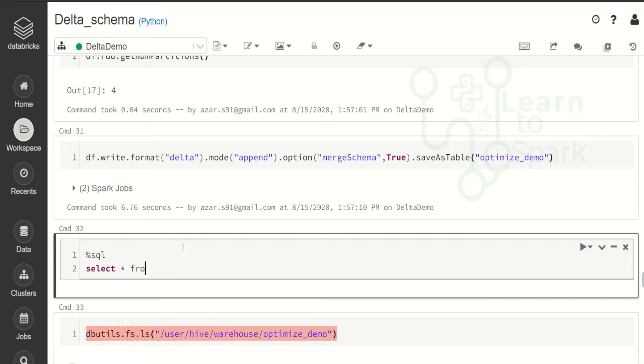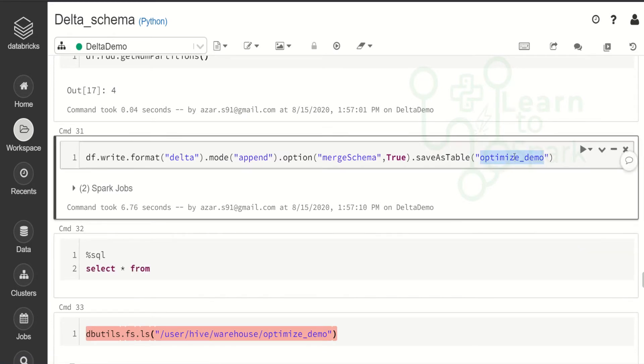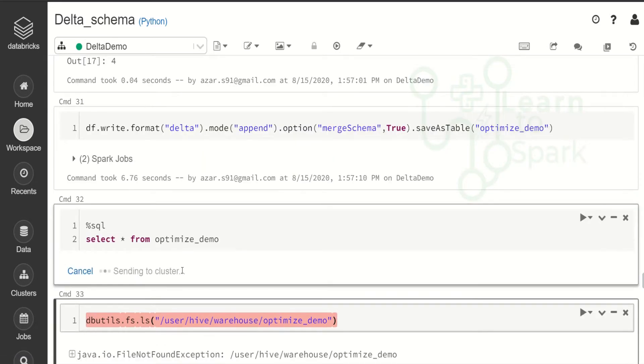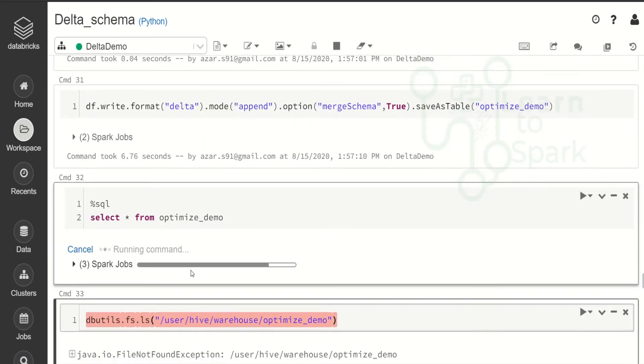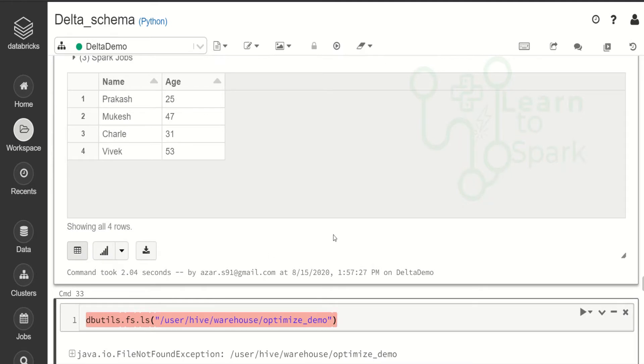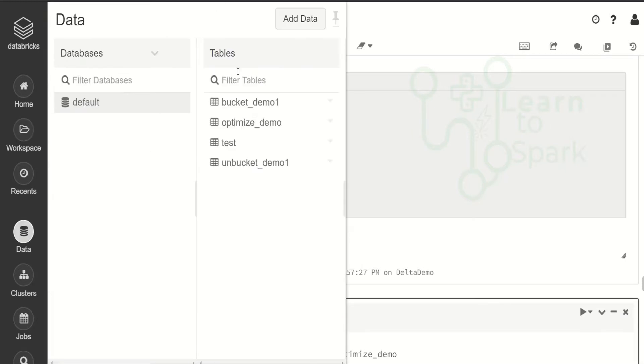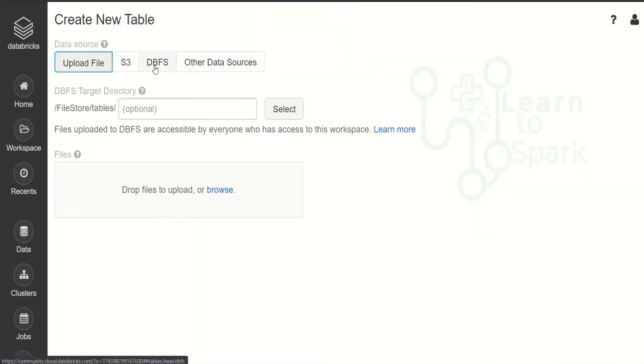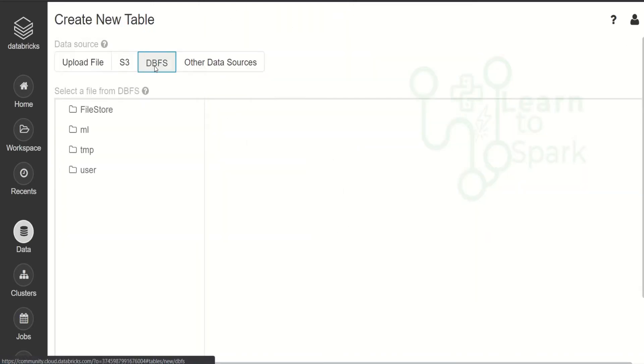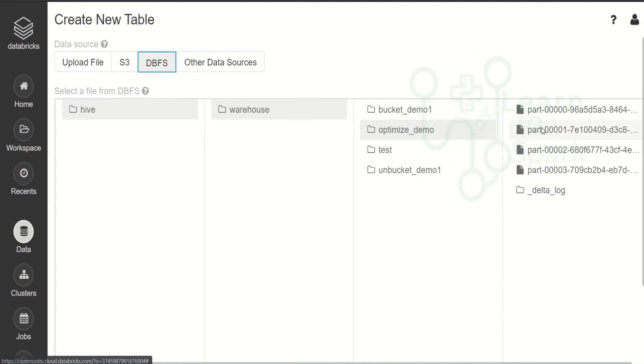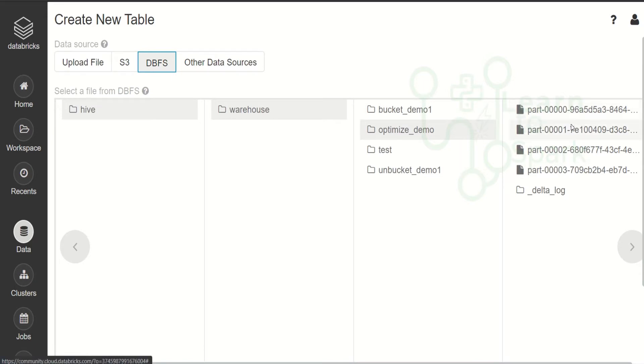Let us check the number of partitions. And here we can note it like we have four partitions. Let me save it into the Delta table. Let us query the table once. So here you can find there are four elements. And the path will be like inside data. Here we can find inside table we have optimizeDemo.